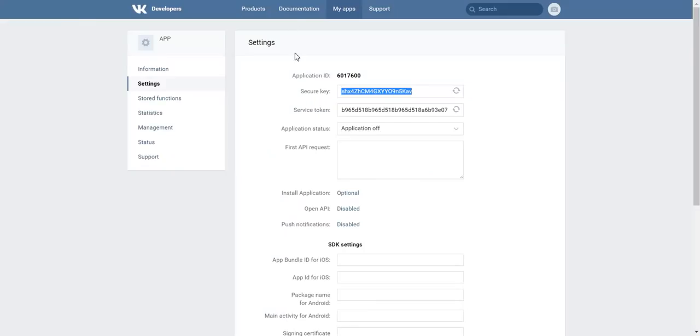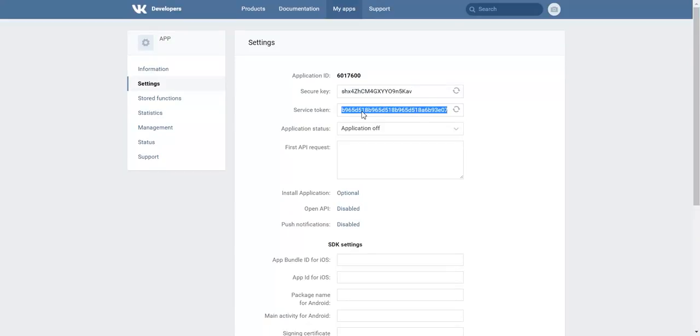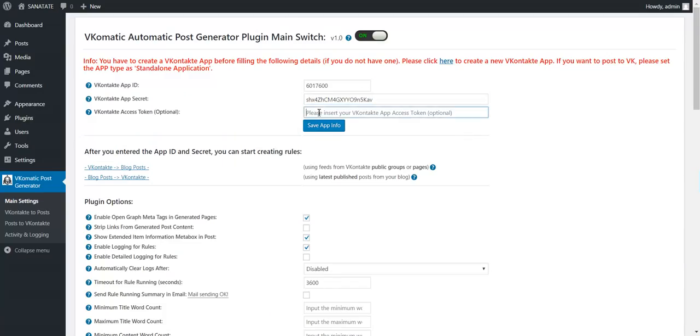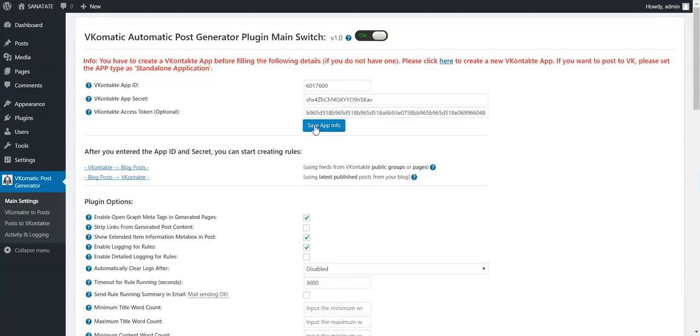If you want to post only from VK to WordPress, then copy also the service token and insert it here. Save.